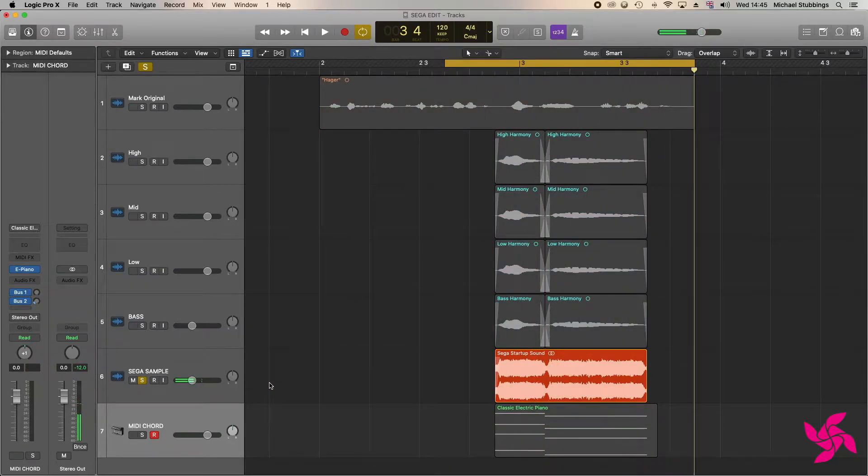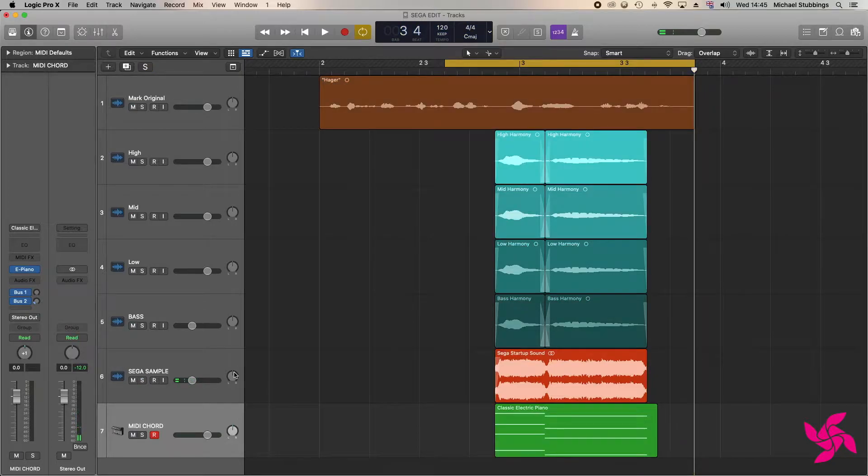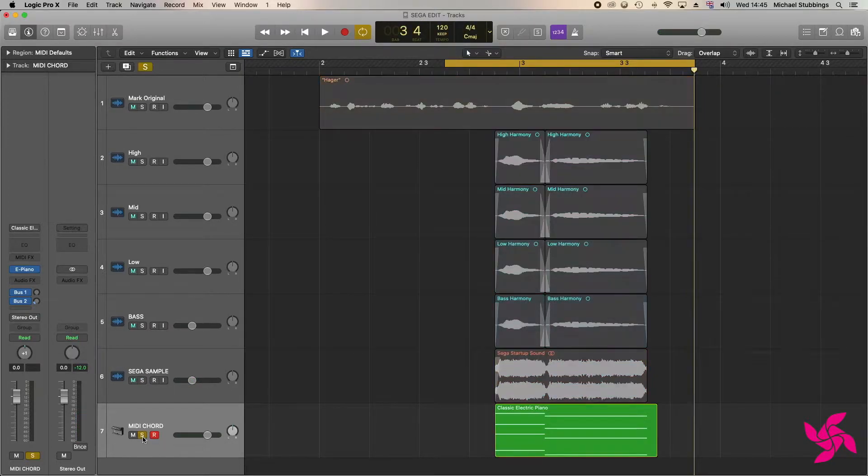To start, I used Logic's MIDI piano to work out the correct notes needed to create each harmony from the original sample.